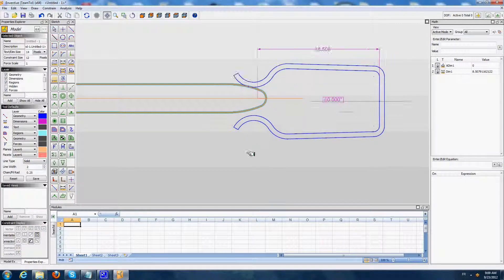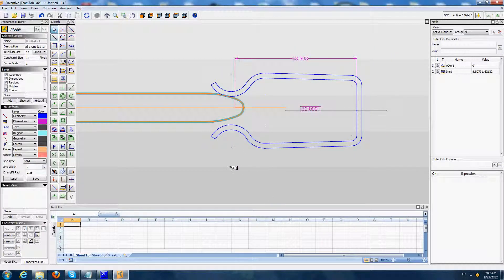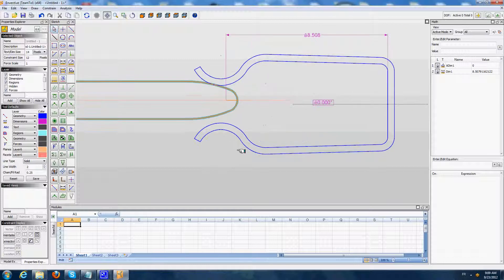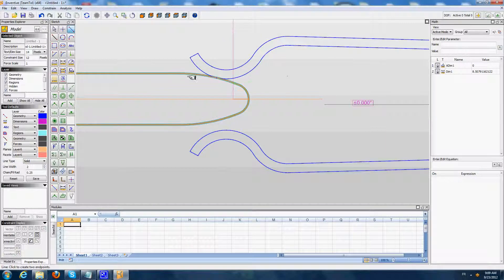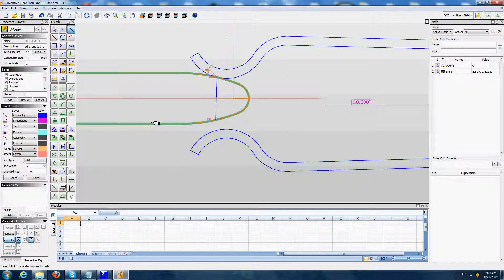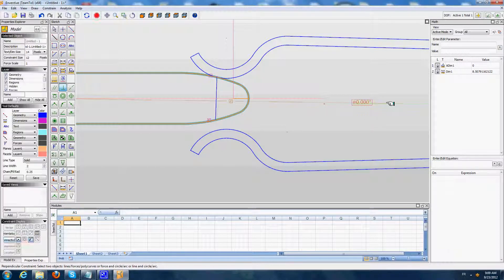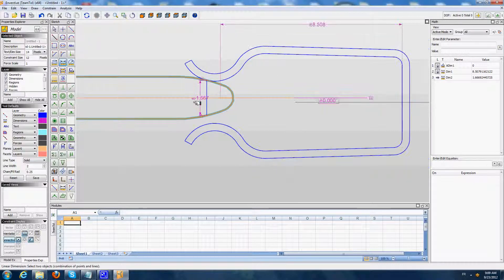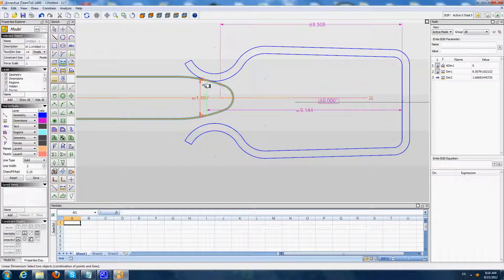Now I am going to model this deformation. To model this deformation, we need to define two additional dimensions that will drive the internal dimensions of the contact part. So I am going first to create a segment between the tangency point and the bottom profile of the pin. I am going to say that this segment has to be perpendicular to the main axis of the contact part. I am going to measure its length and also measure the distance from this segment to the bottom of the contactor — from this point to this line.